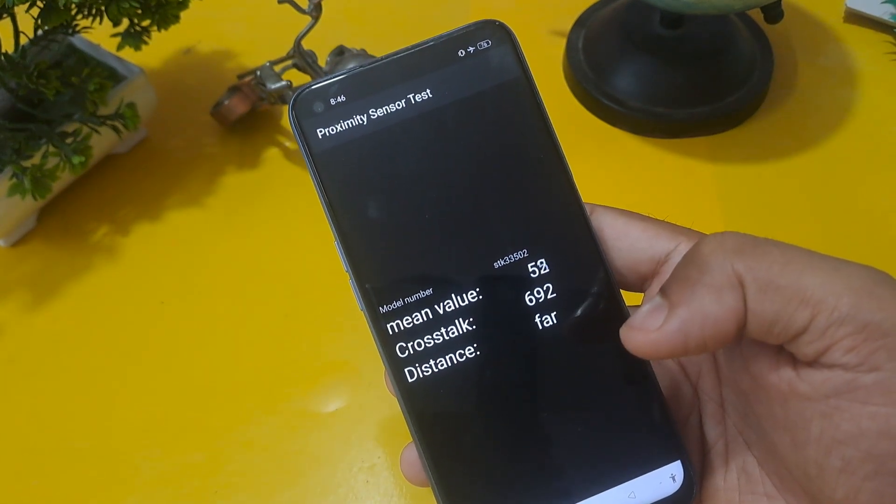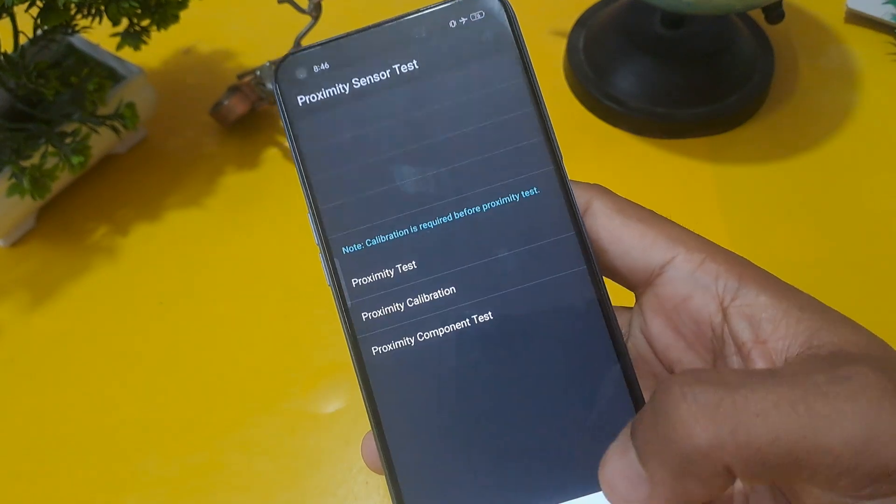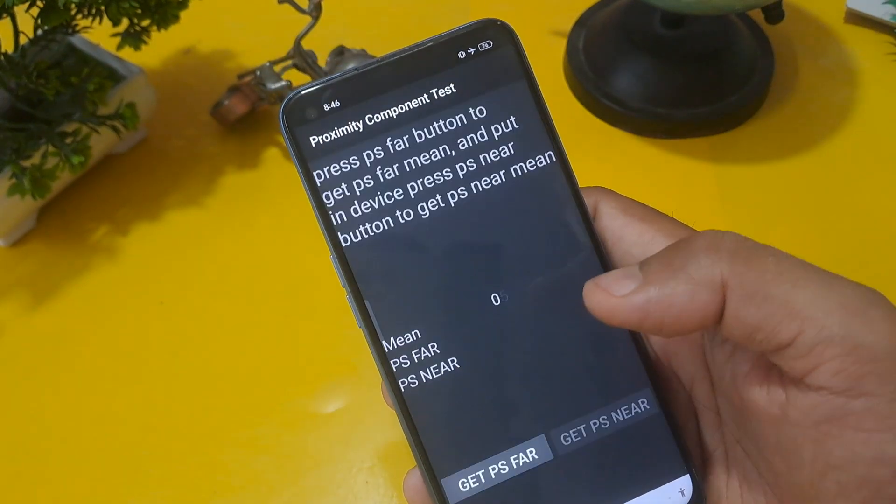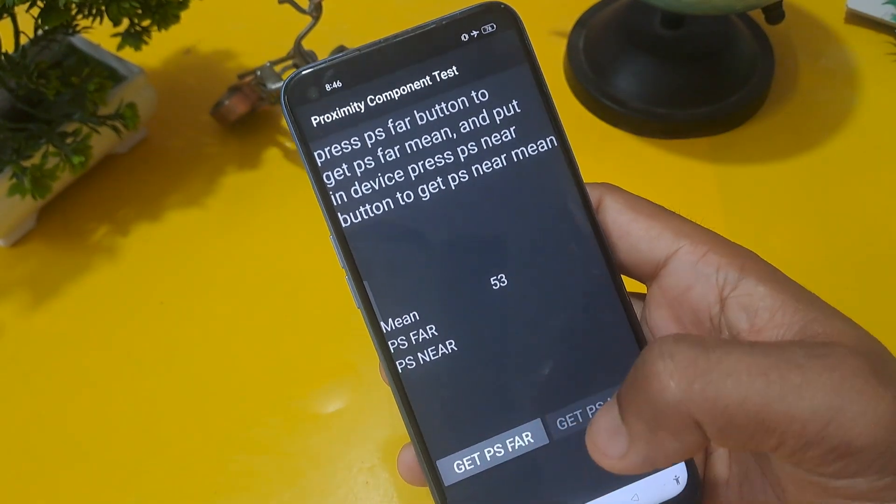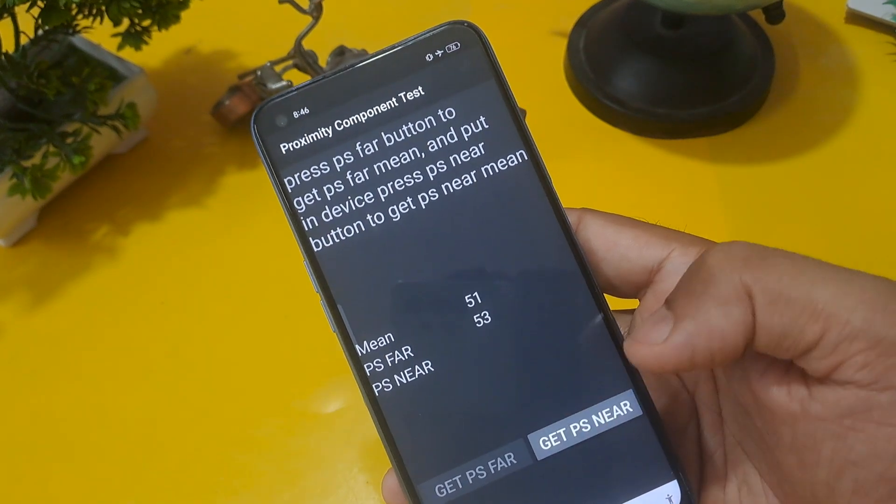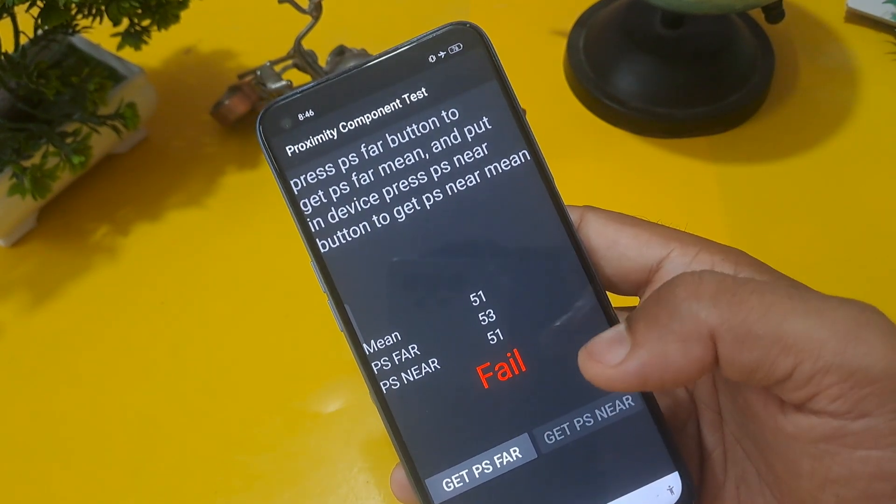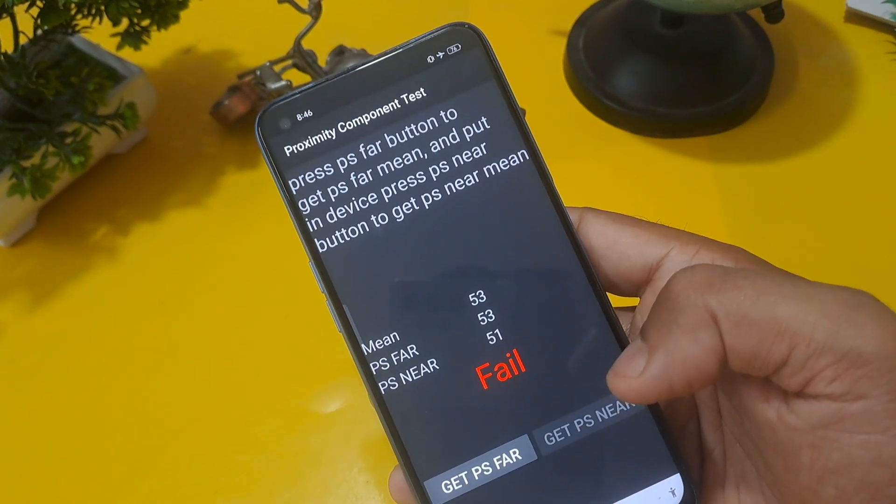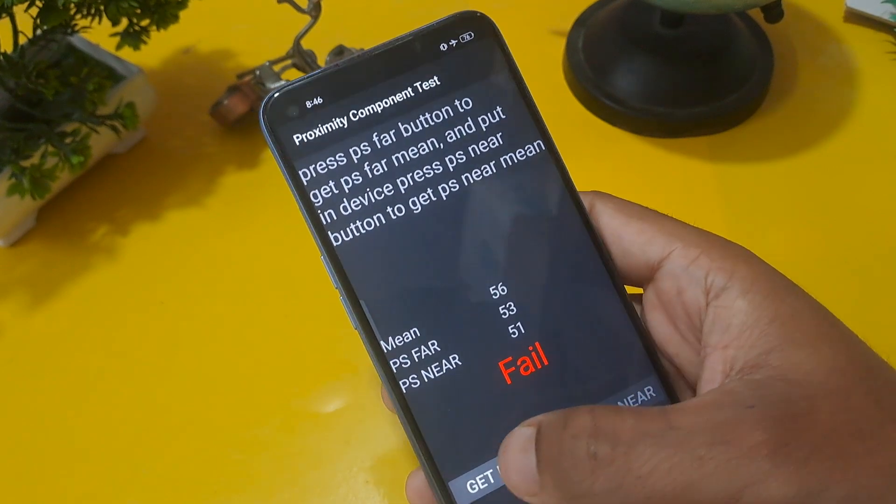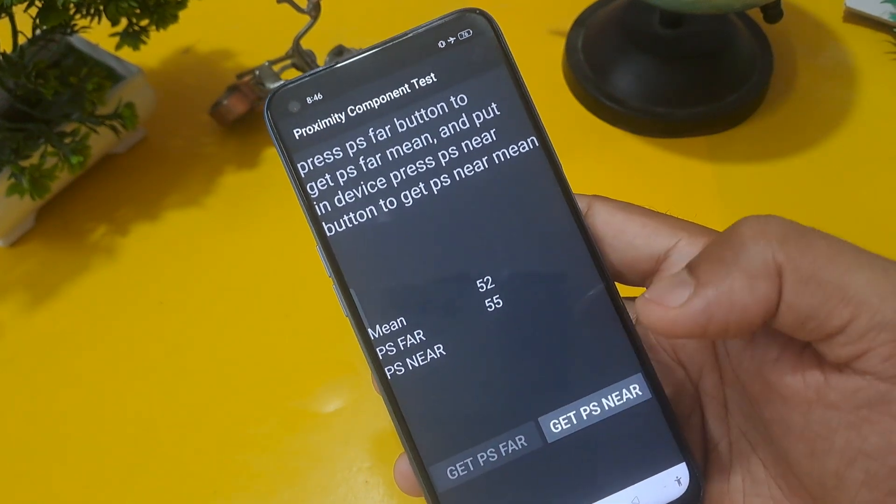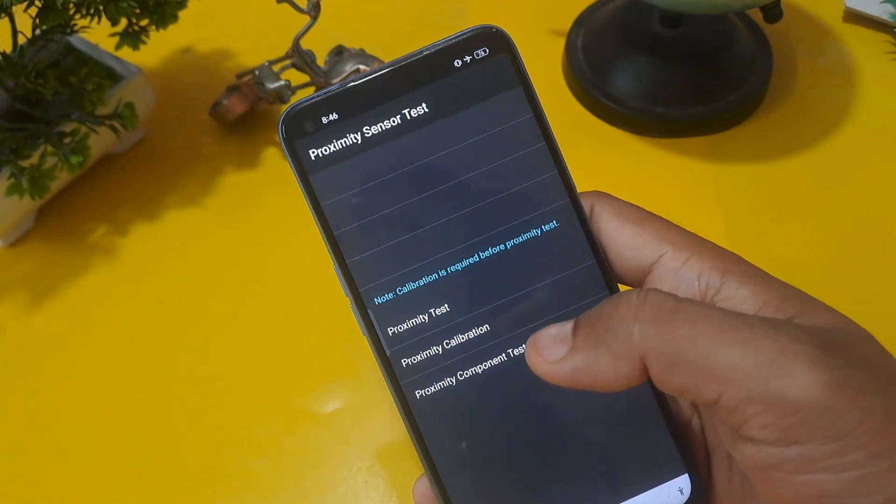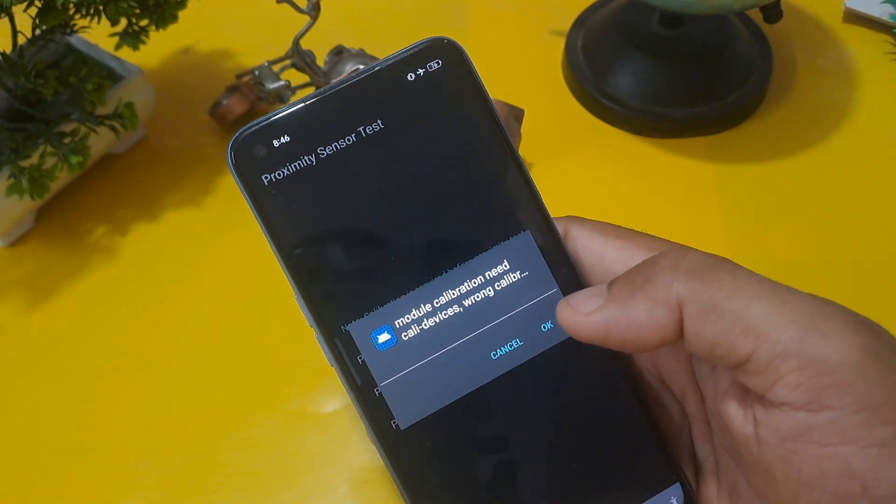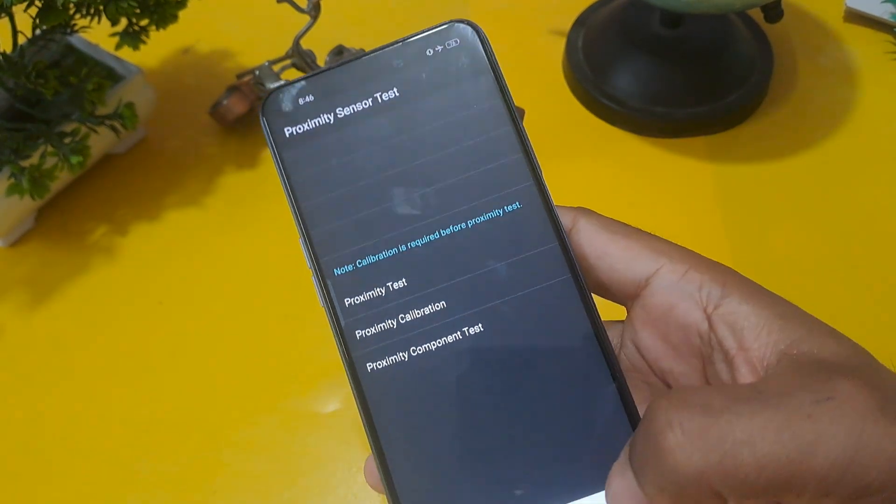Mean value is working, crosstalk is good 692, and proximity component test you have to check: gate PS far and gate PS near. Now you can see gate PS near is going to fail, so gate PS press and come back from this option, and check proximity calibration. We are asking confirmation, please confirm on this.